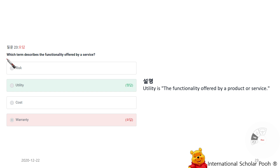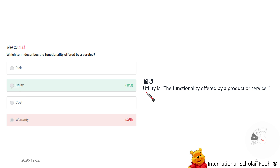Which term describes the function offered by a service? Utility. Utility is the function offered by a product or service.